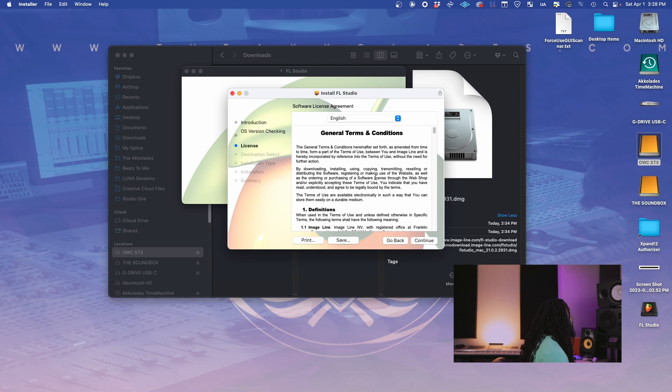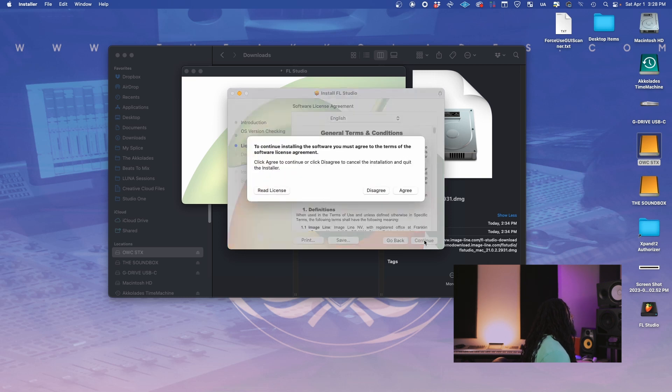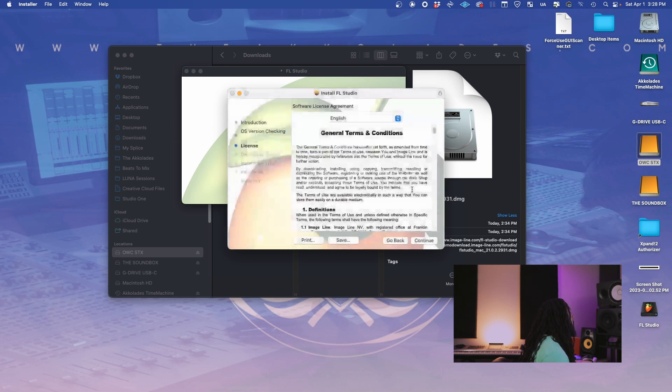Okay, so let's say we good. Now here's the license information. Same as always. You can double check and read it if you want to. We're going to hit continue. To continue installing the software, you must agree. Agree.